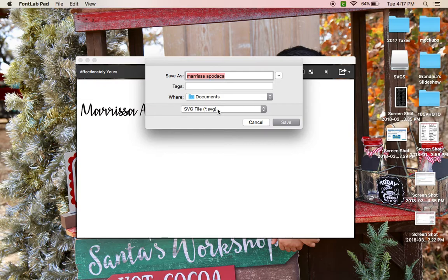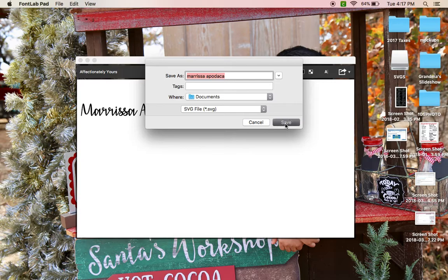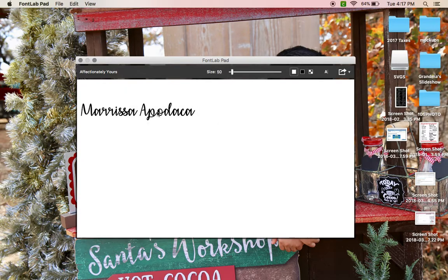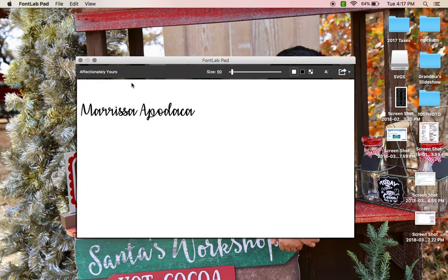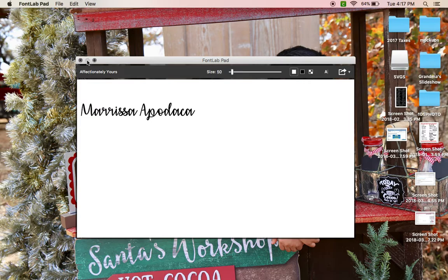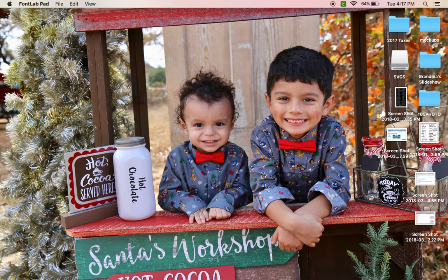You save it, and then you can either exit out of the program or if you need to make more stuff in it you can leave it open. Mine doesn't even have the minimize button, not for sure why, but if I'm done with it I usually just X out of it.